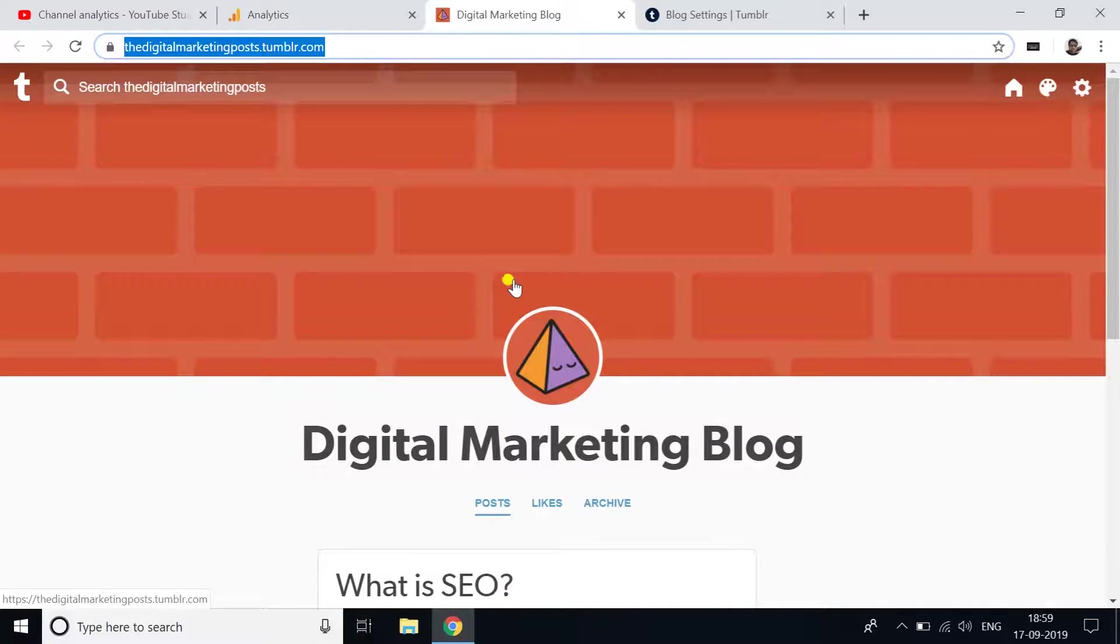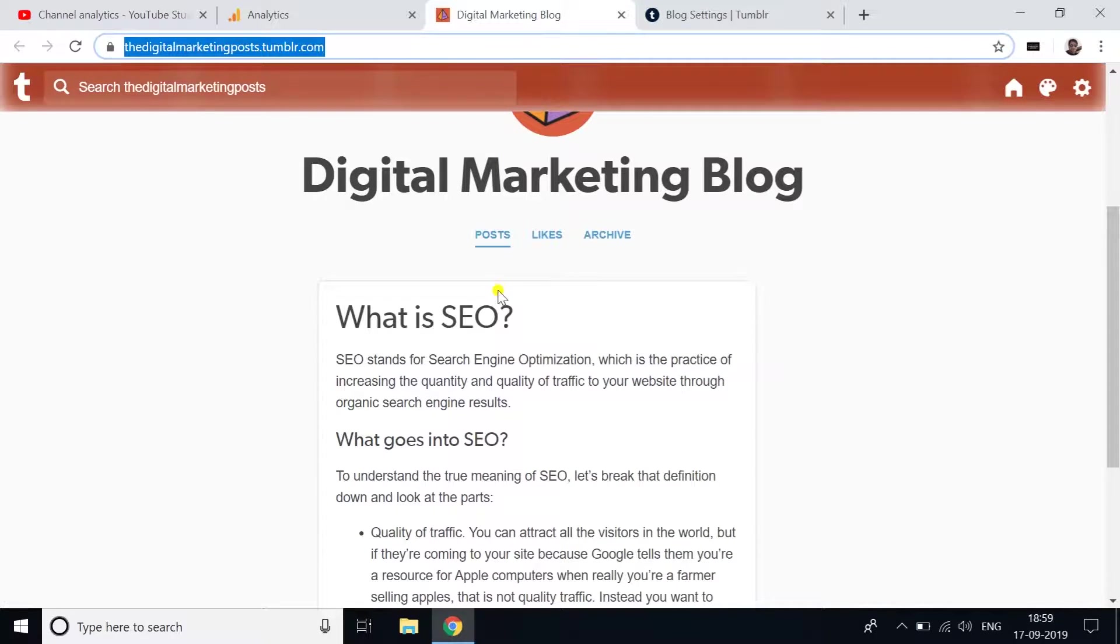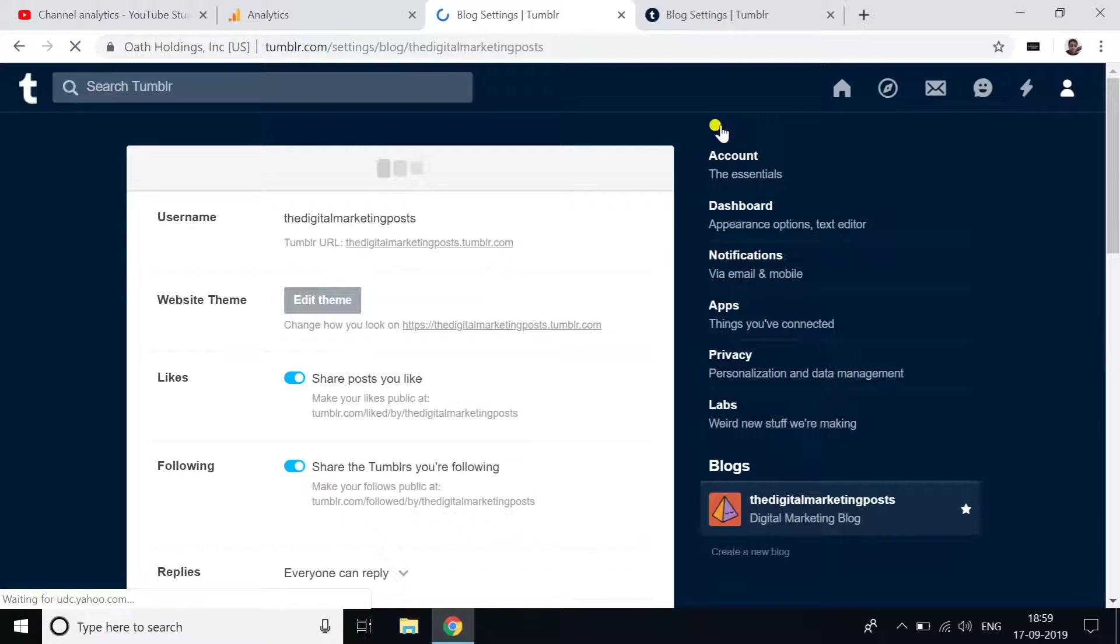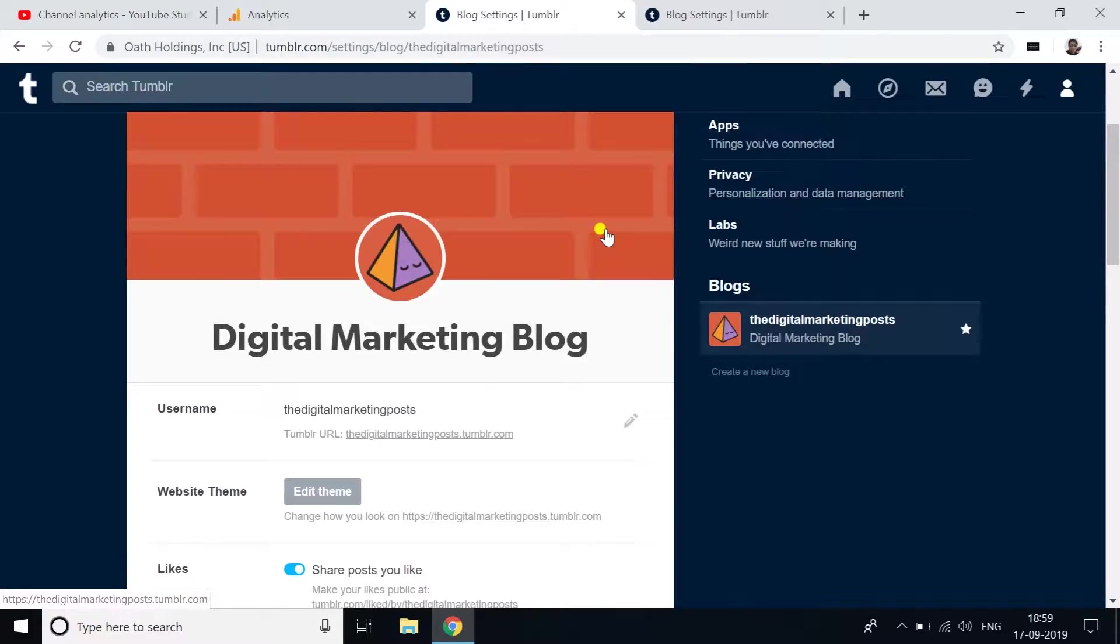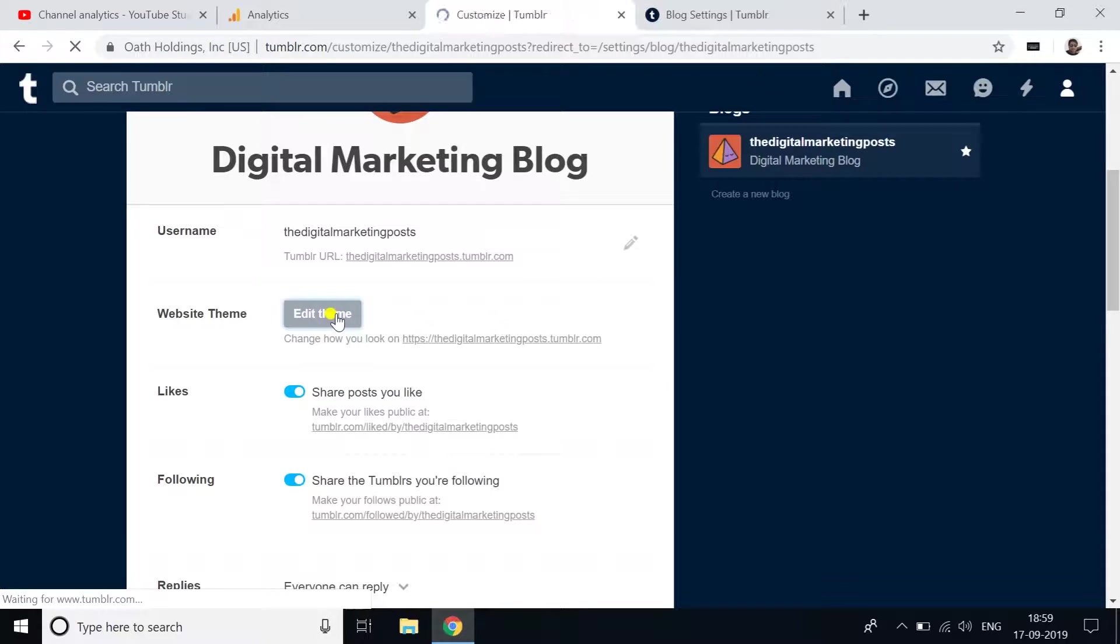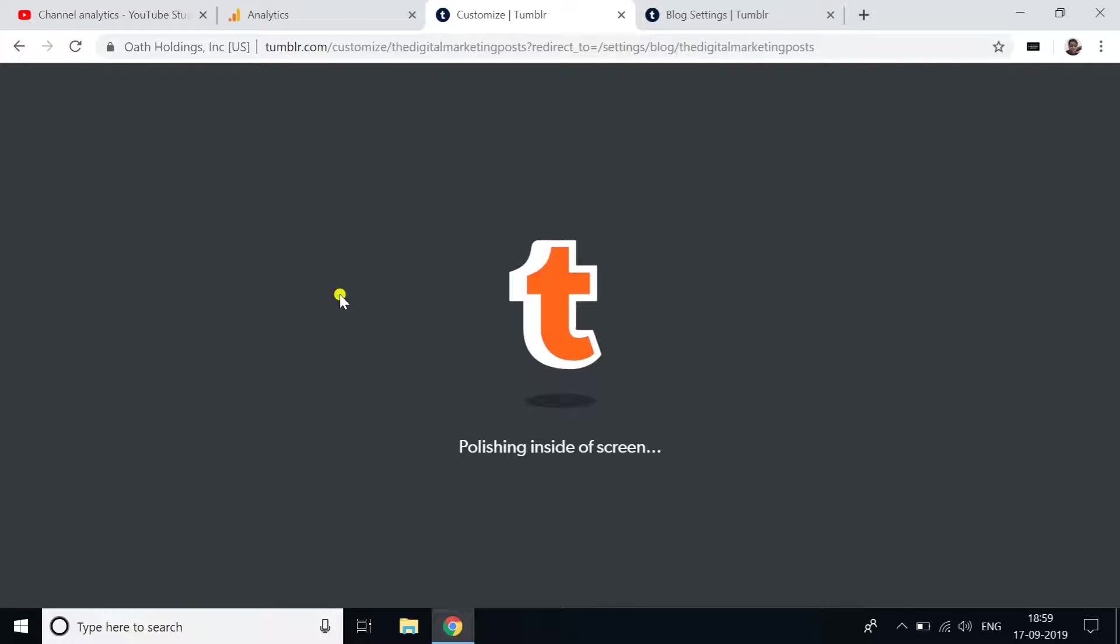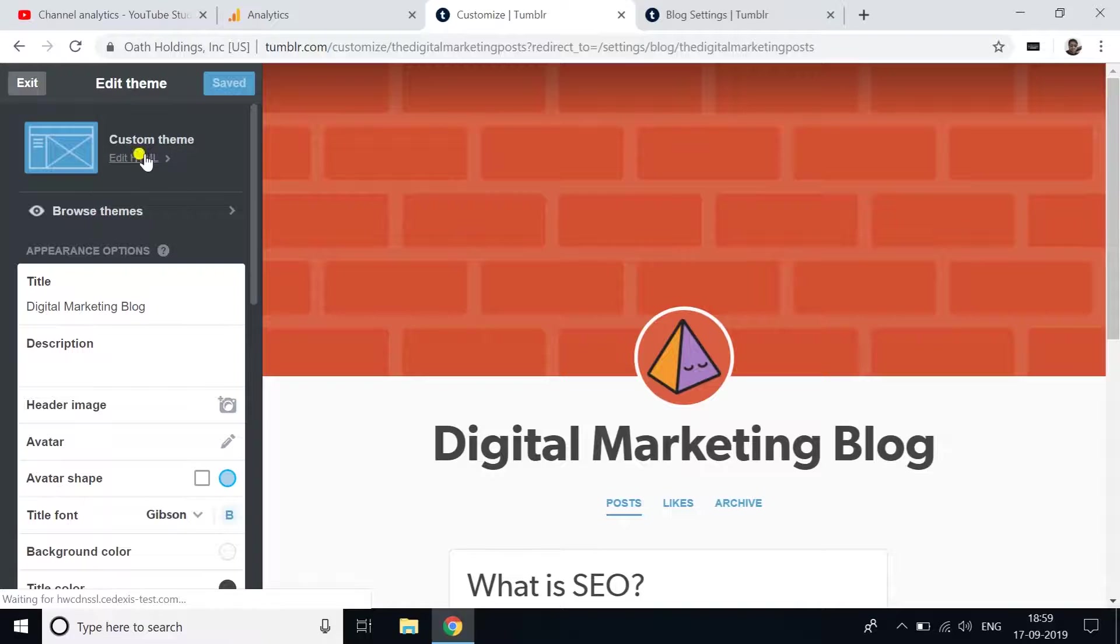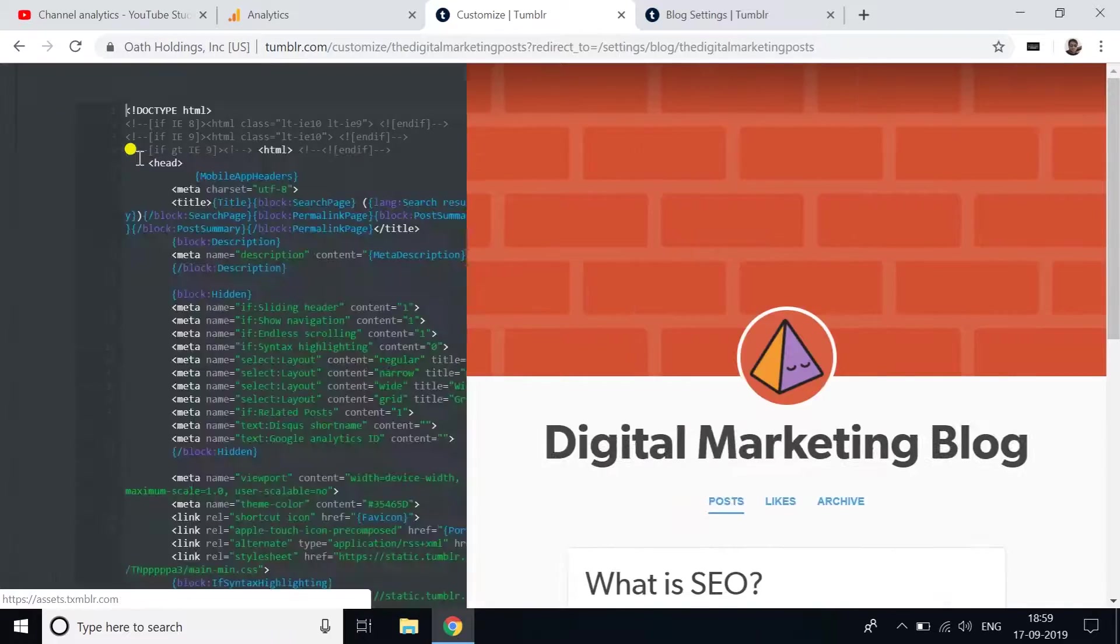Go to your Tumblr, click Edit Appearance, and then click on Edit Theme. You can see the Edit HTML section - click on this.